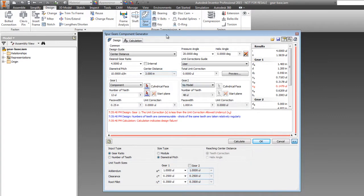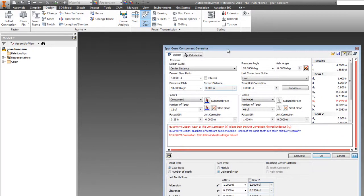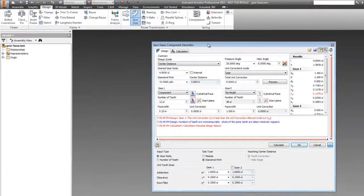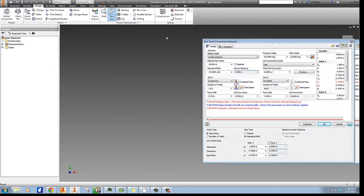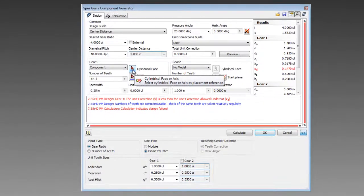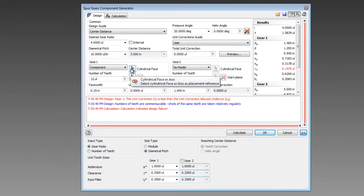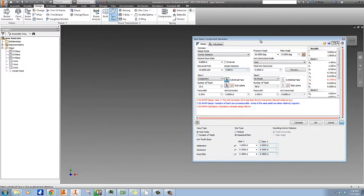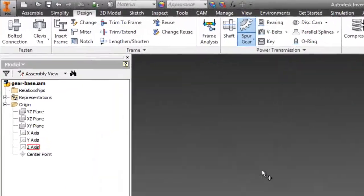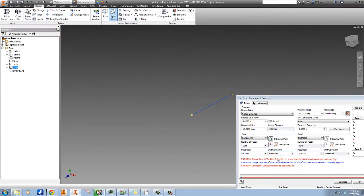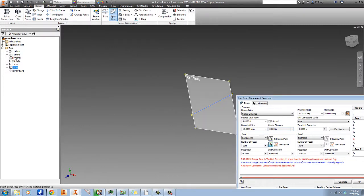What we're going to do, the first thing that we're going to start with here, is one cylindrical face and a start plane. Obviously we don't have any cylindrical face here to work from - that's looking for basically the shaft that the gear will ride on. So lacking an actual cylindrical face, we're going to start our part on the Z axis. We click on that and then start plane, and that'll be on the XY plane.